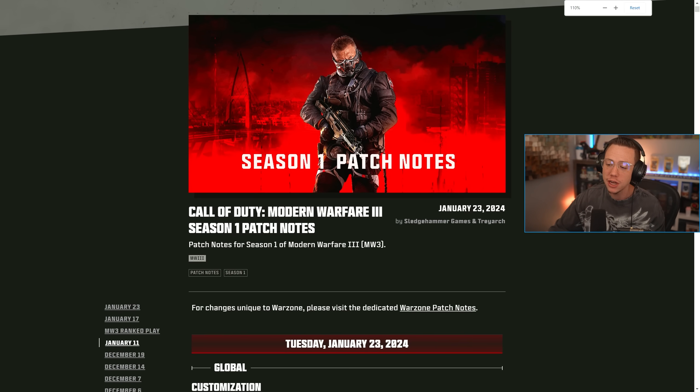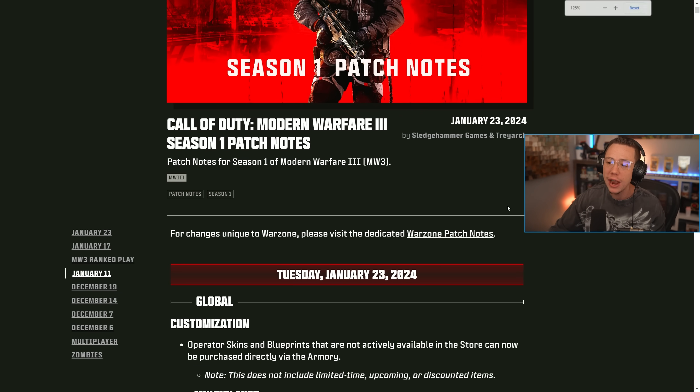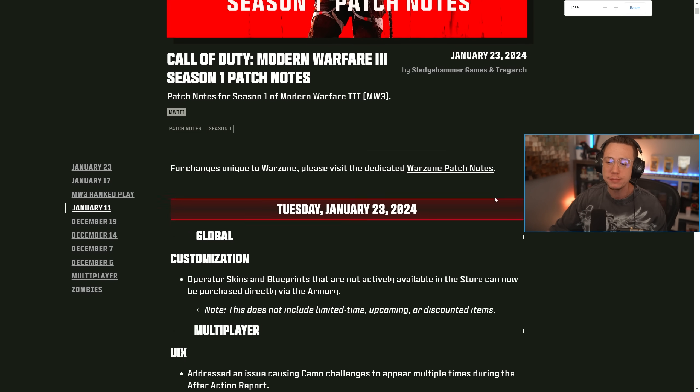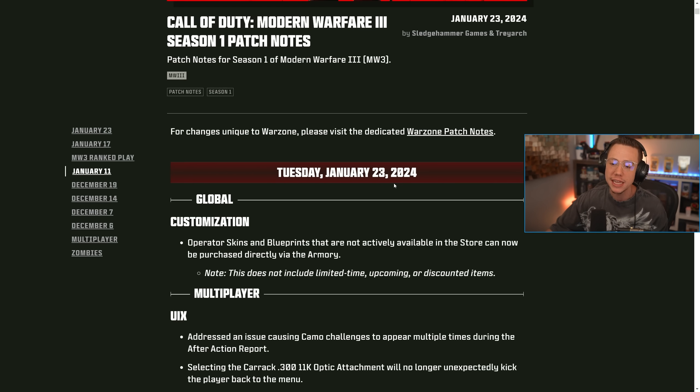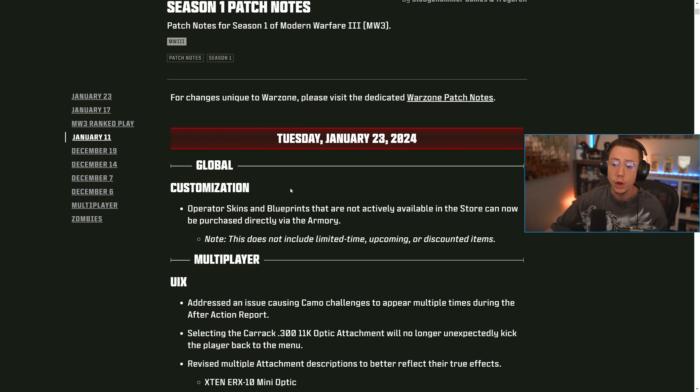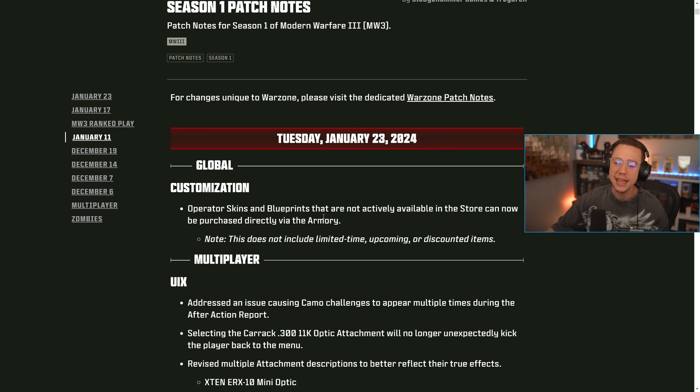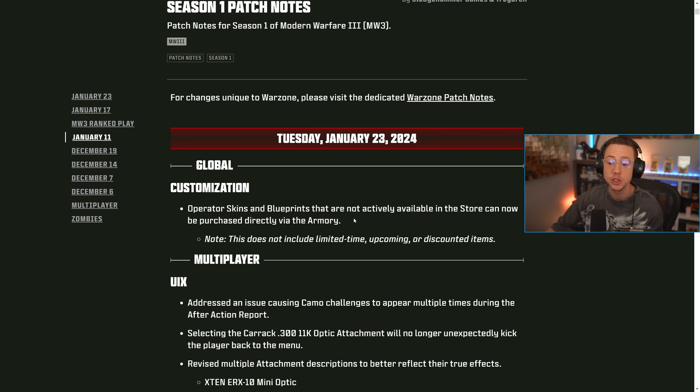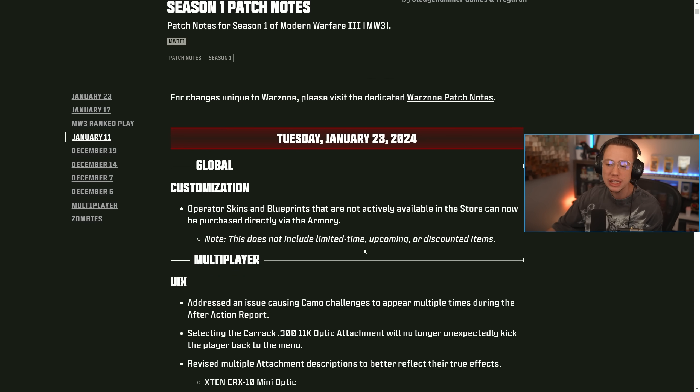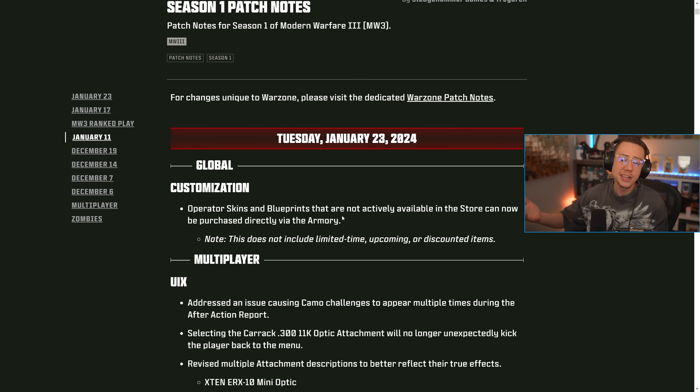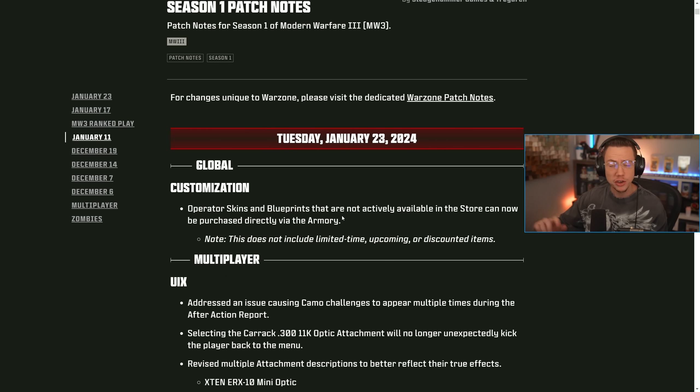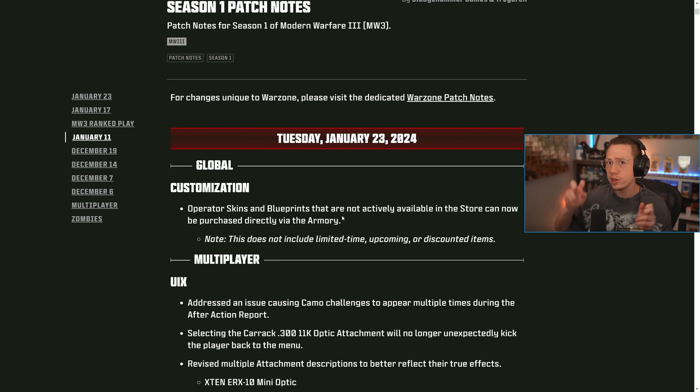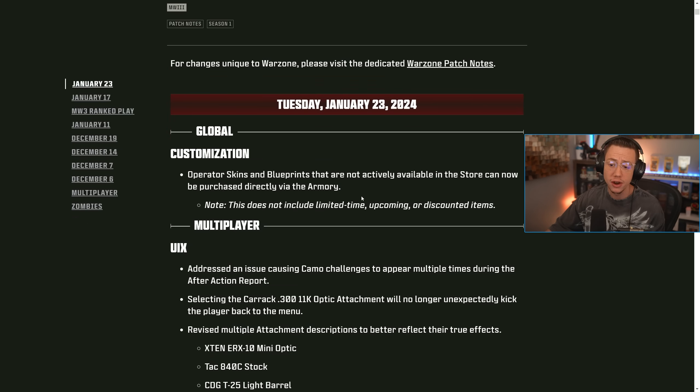Now we're starting first on the multiplayer and zombies page. We've got our Tuesday, January 23rd update now live. So for global updates here with customization, operator skins and blueprints that are not actively available in the store can now be purchased directly via the armory. This does not include limited time upcoming or discounted items, but an interesting update if you're looking for specific skins or specific blueprints that you might not always have available in the for you section of your store there.